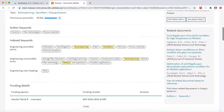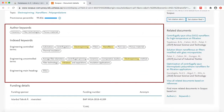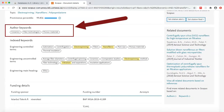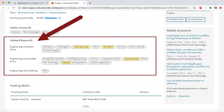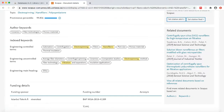Below the abstract are keywords. Author keywords are provided by the author, while indexed keywords are assigned by the database. Have a quick look at the keywords to see if there are any additional terms that you may want to add to your search.